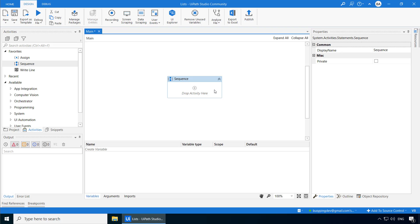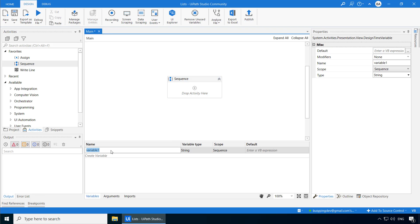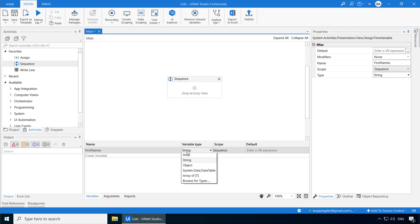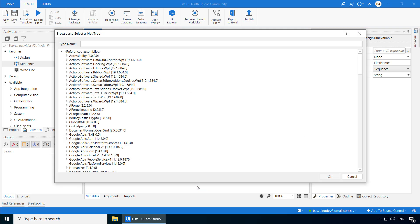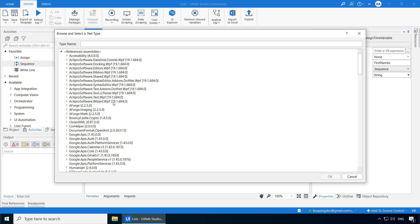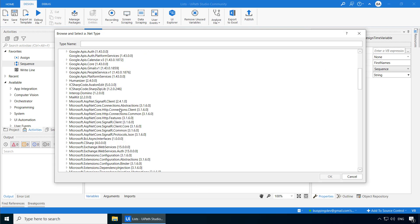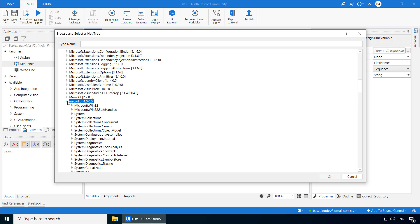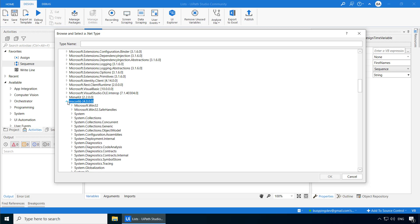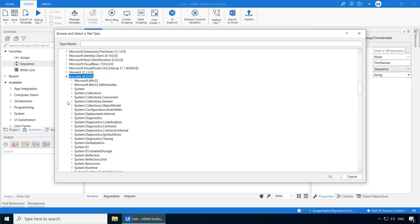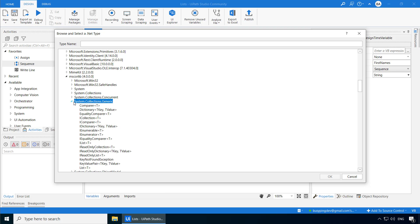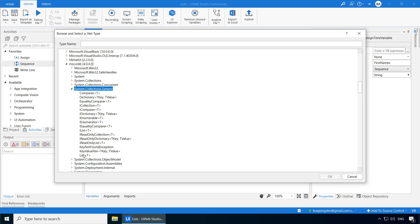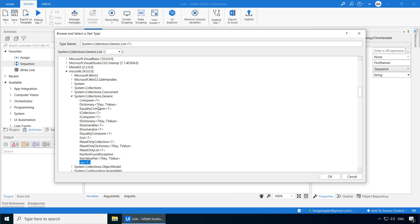In order to create a list, go to the Variables tab and click Create Variable. I'll name it as First Names. For the variable type, I'll click Browse for Types. And if I scroll down, you should see MS Core Lib, which stands for Microsoft Common Object Runtime Library. And inside that, you will see System.Collections.Generic. And if you expand that, you'll see List, Dictionary, and other data structures.